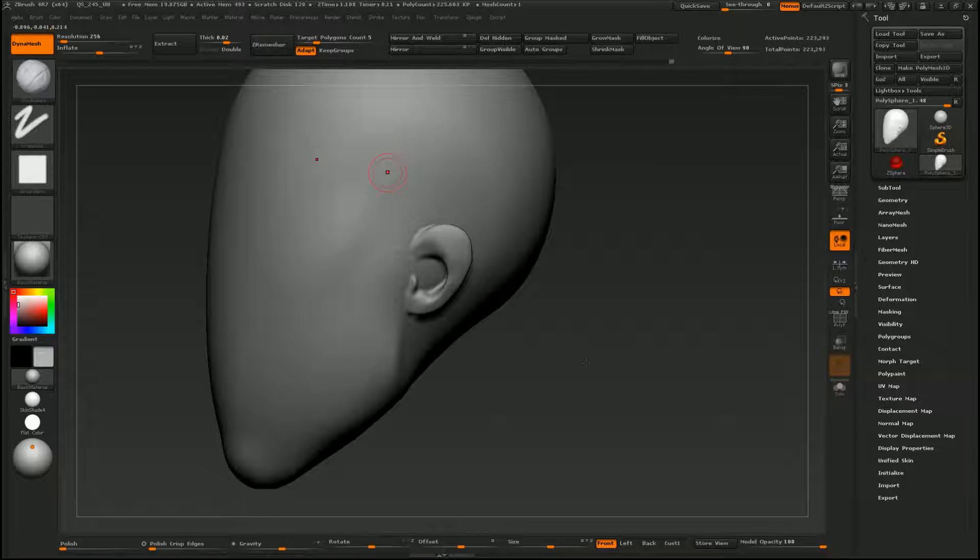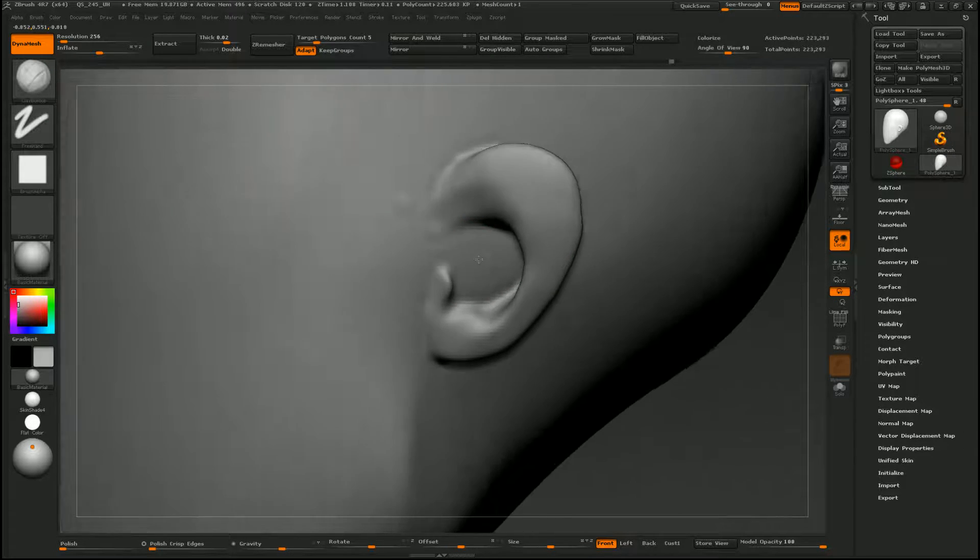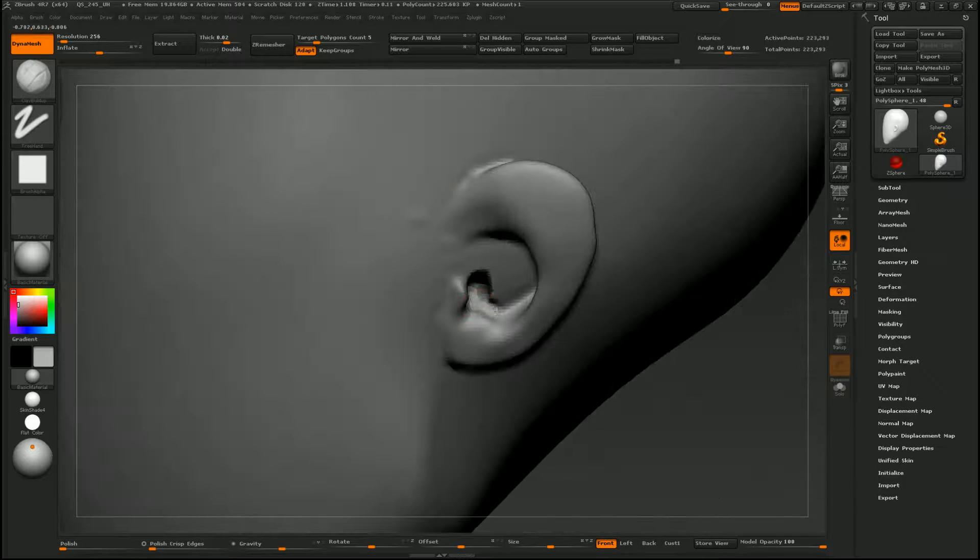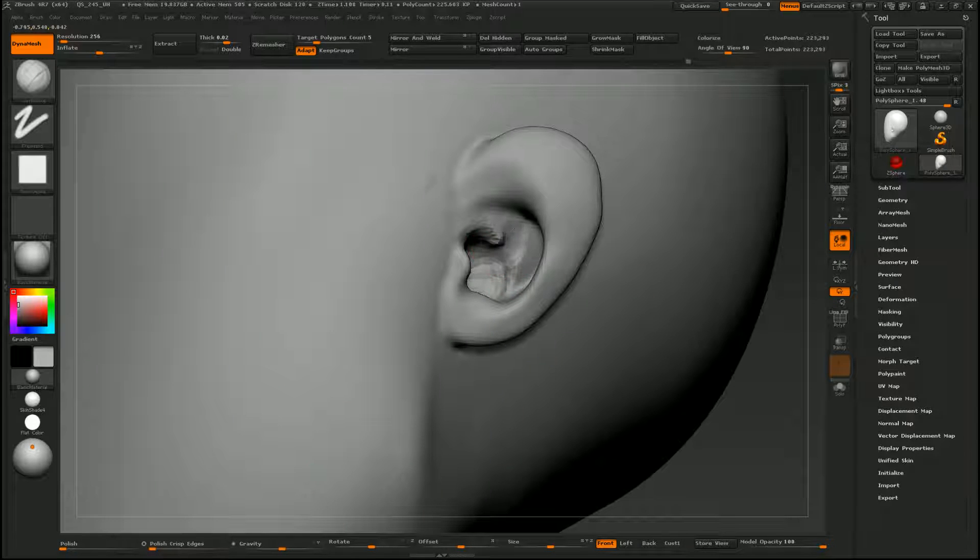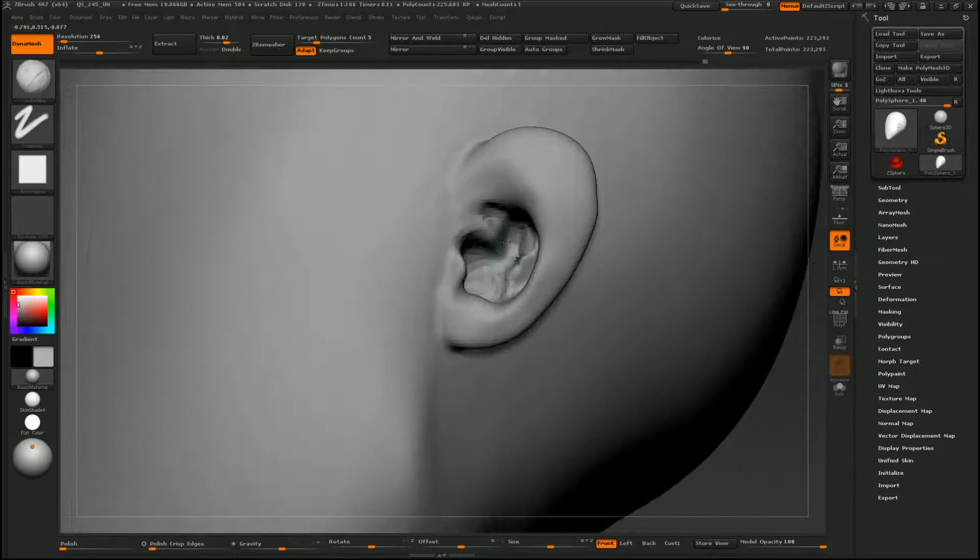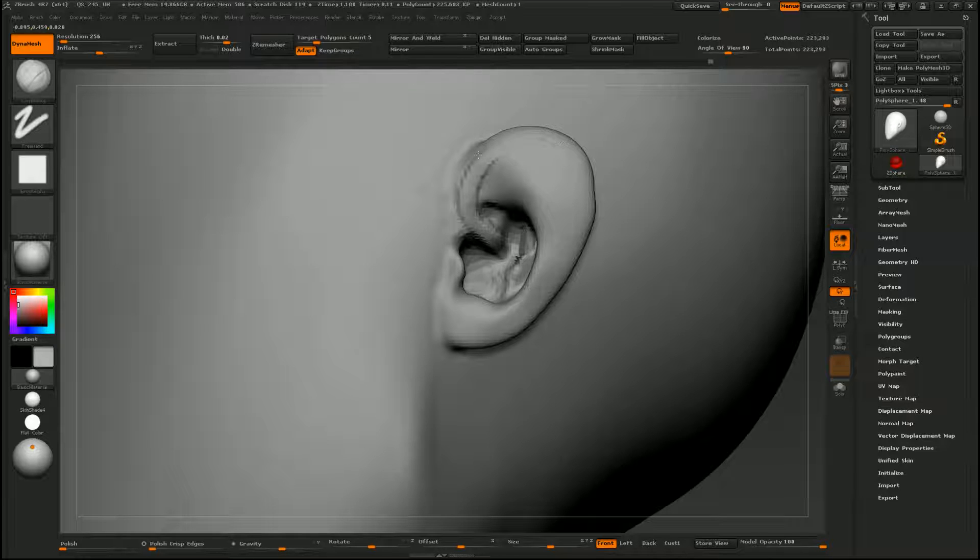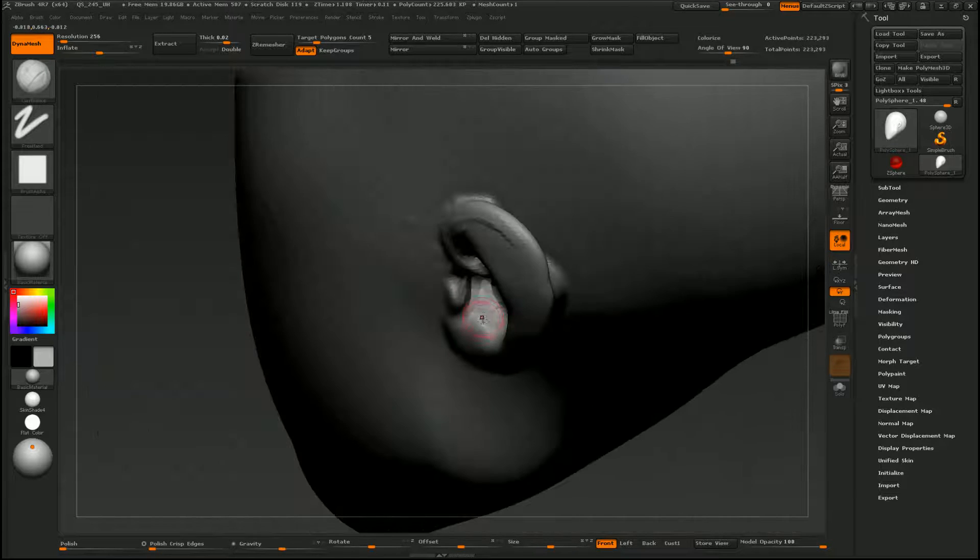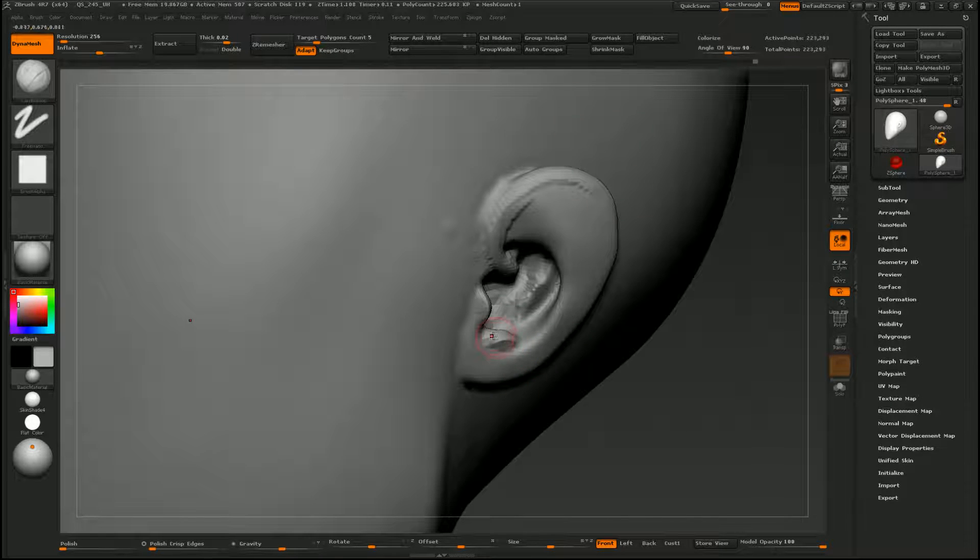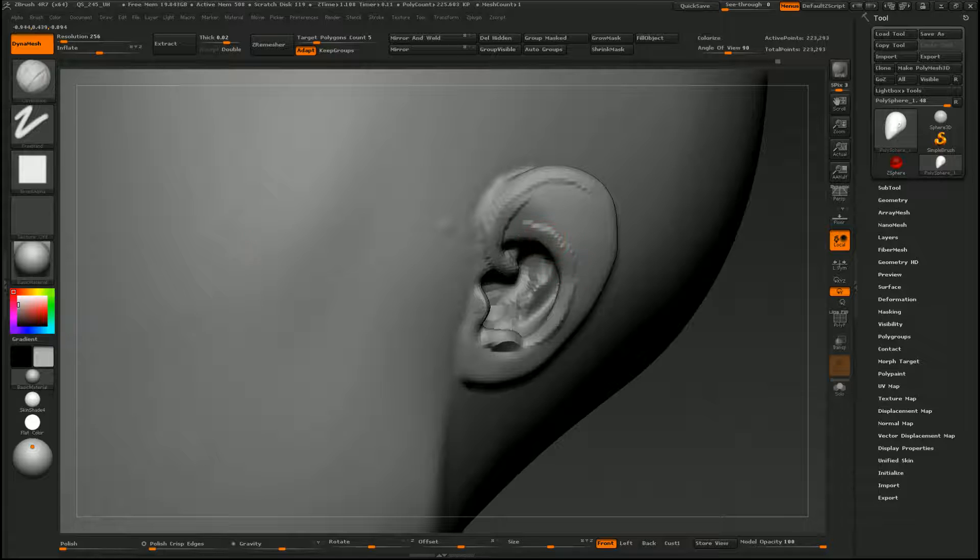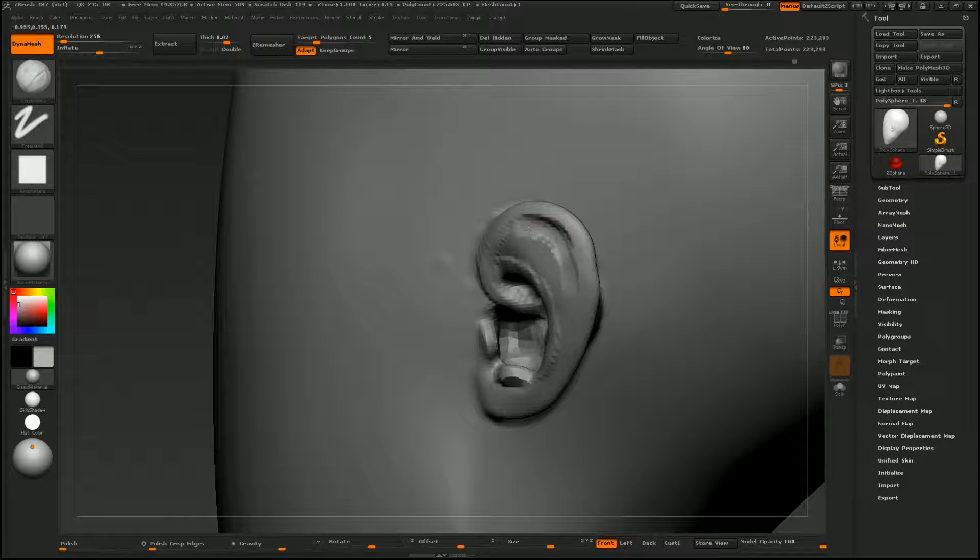So I'll grab my clay buildup brush. And first thing I'm going to do is indent some areas by holding alt. So I'll indent this area here. Just go ahead and push that in. And I can continue this curve around the perimeter of the ear and accent some areas. I'll cut in this area as well.